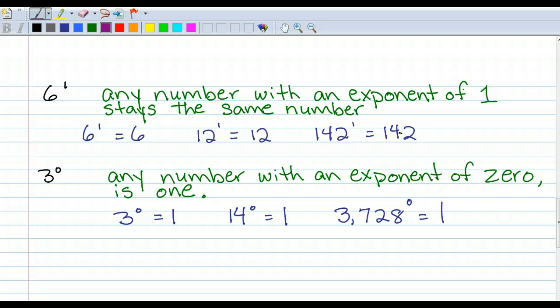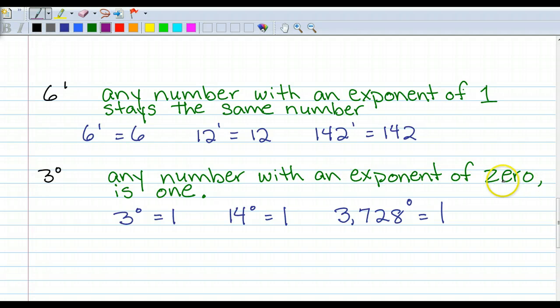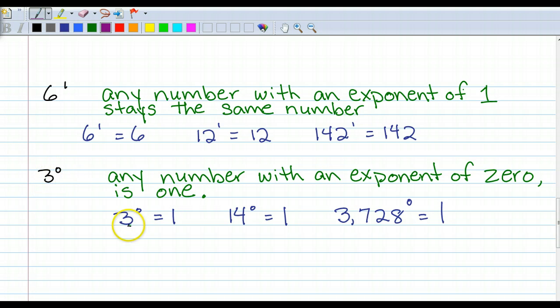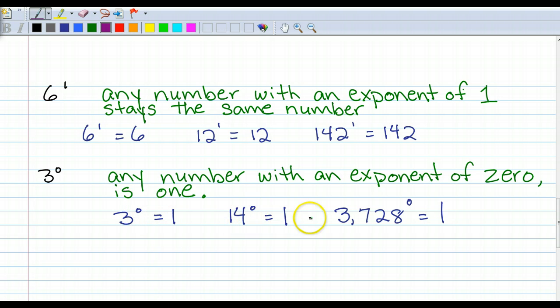Now this next one is kind of tricky, but just know that it's true: any number with an exponent of 0 is 1. So this is 3 to the 0 power. Well, 3 to the 0 power is 1. 3,728 to the 0 power is 1.